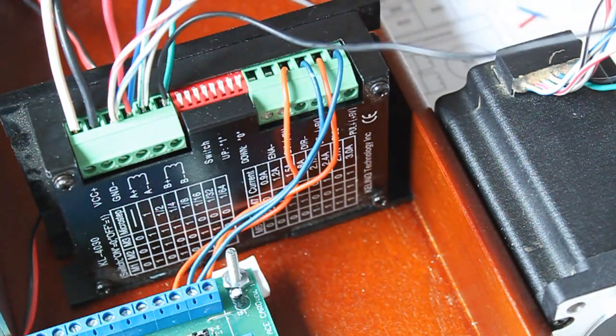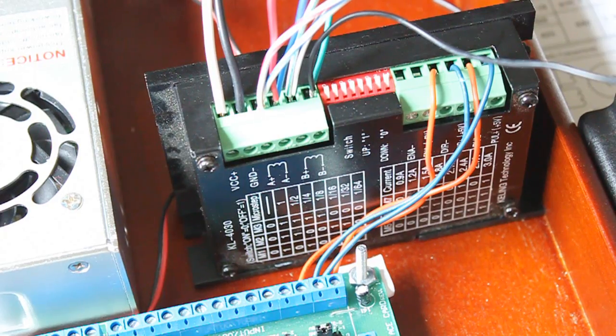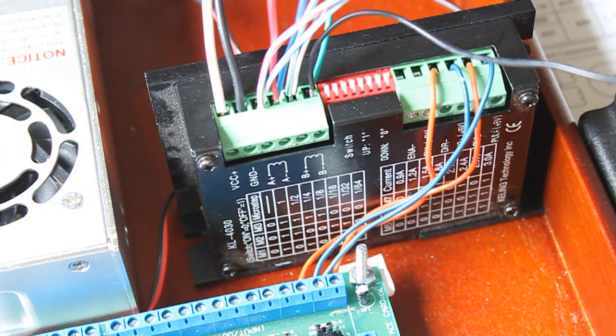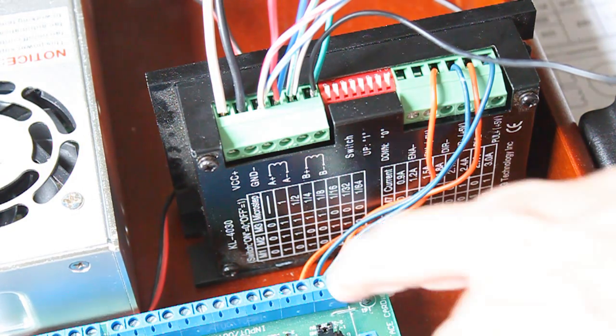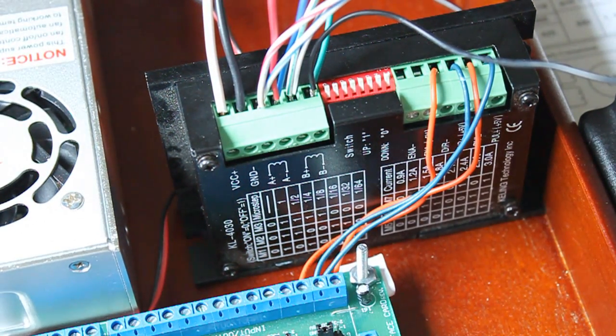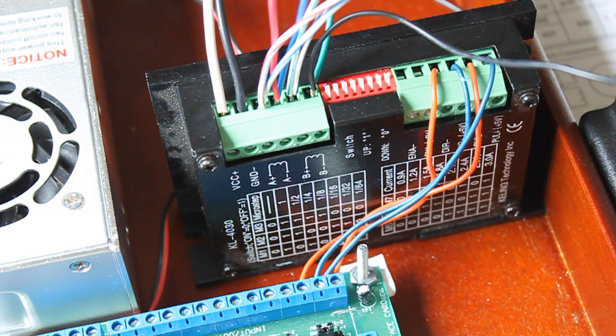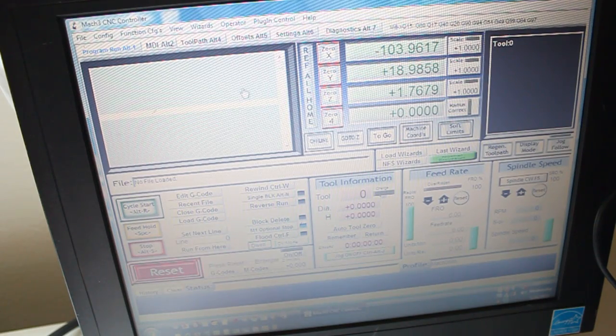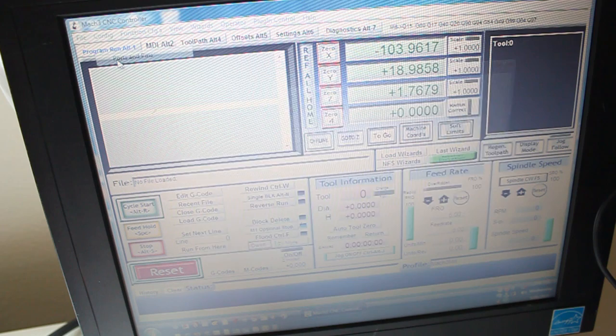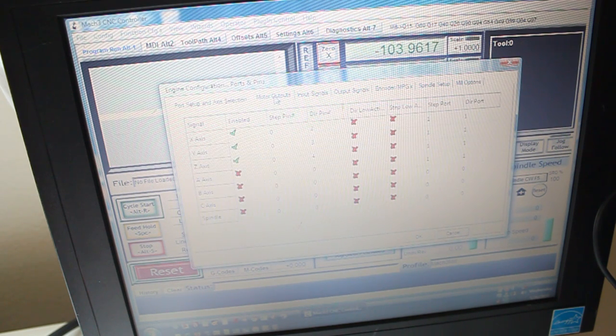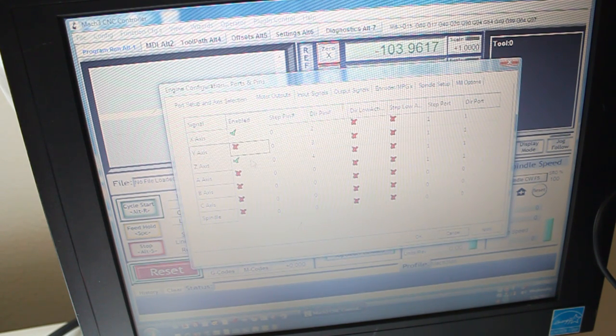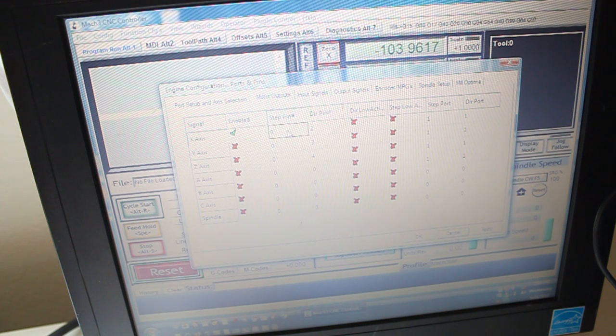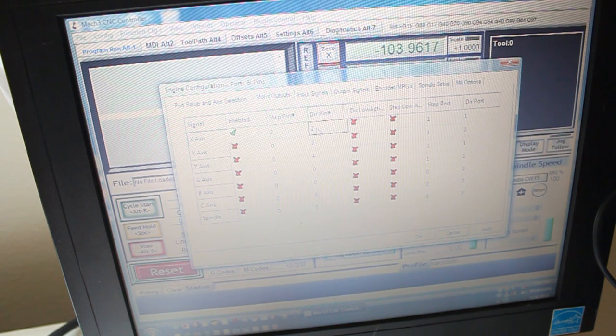Okay, now they're set up. Next we're going to configure the software. We have pins 2 and 3 going to the X-axis, and then we'll see if the motor turns. In Mach 3, we're going to go to Config, Ports and Pins, Motor Outputs, and our Y and Z axis are going to be disabled for now. Step pin will be 2, and the direction pin will be 3.